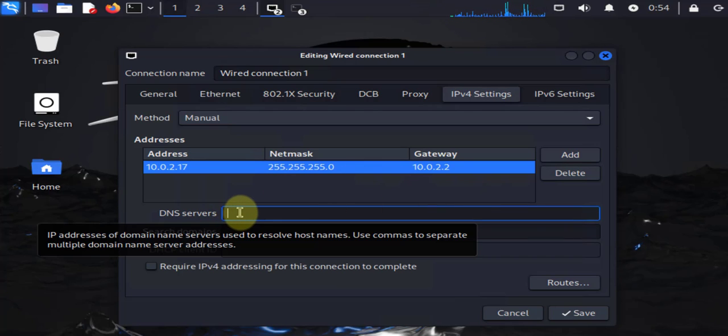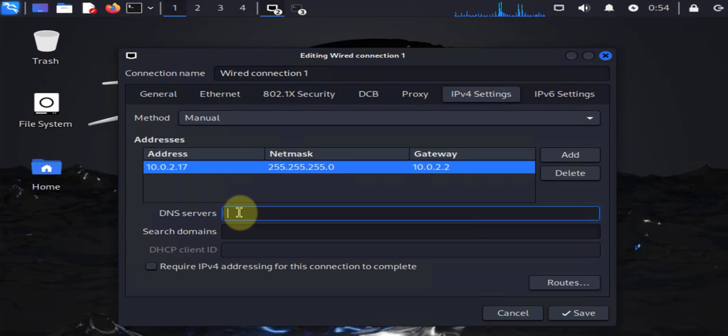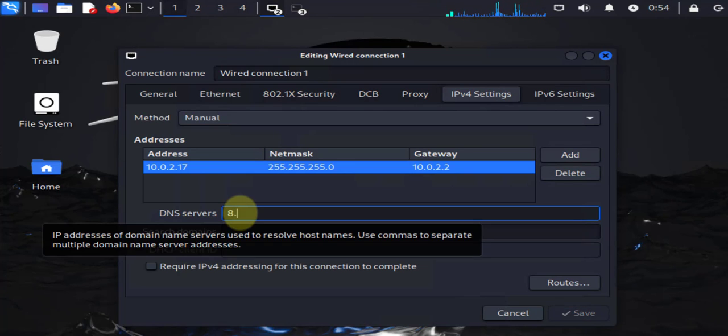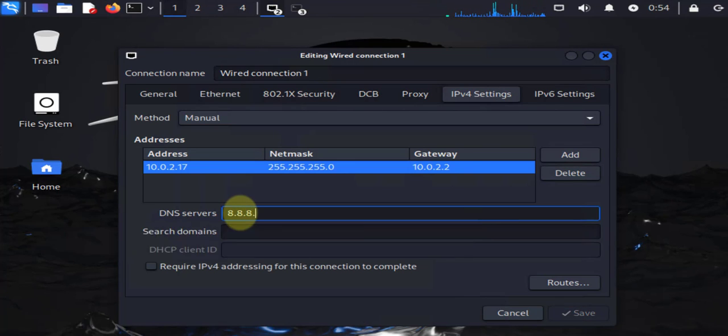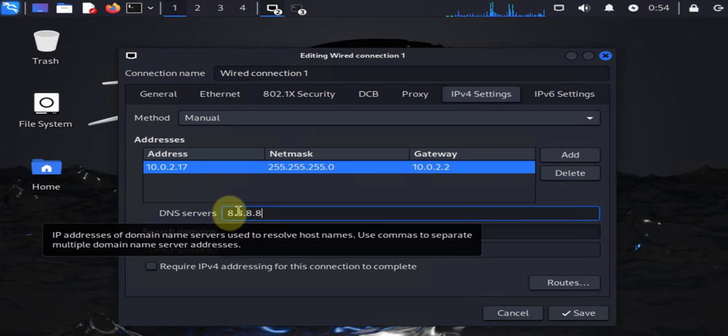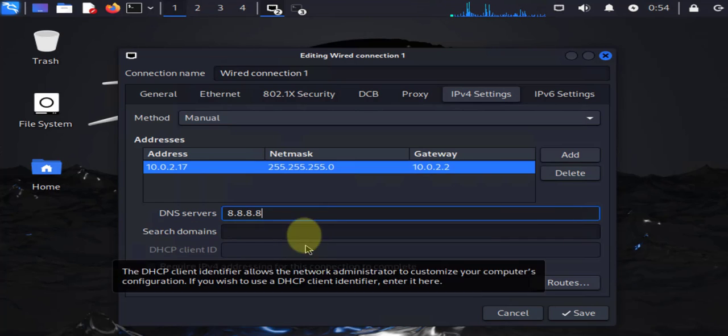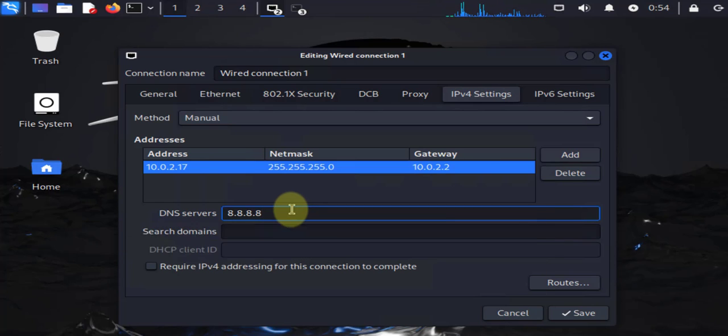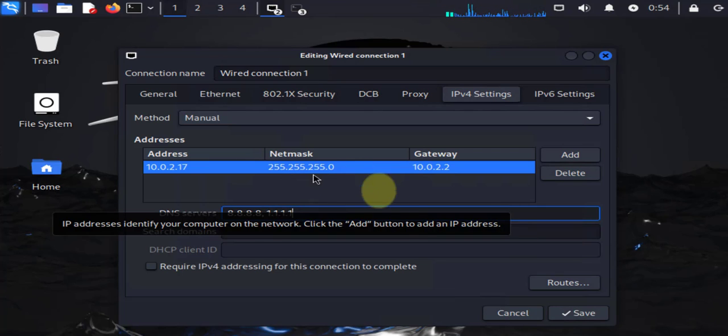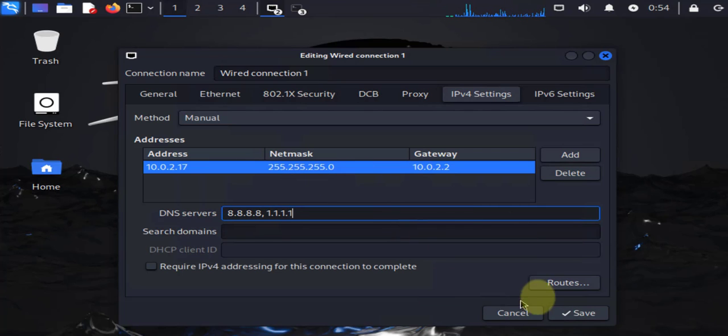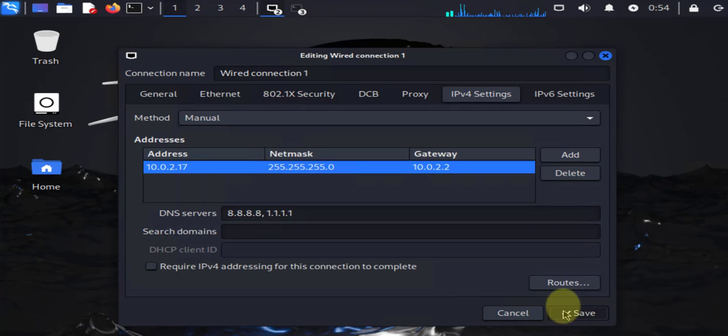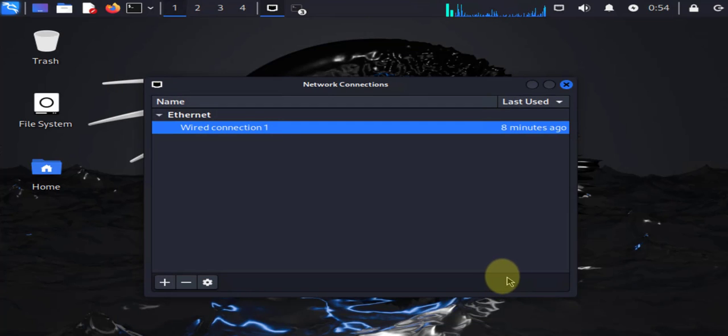We need to manually put in our DNS servers. I'll use the Google DNS servers here: 8.8.8.8. It says you can use commas if you want to use more than one, so I can use 8.8.4.4 as well. Then I can click Save.